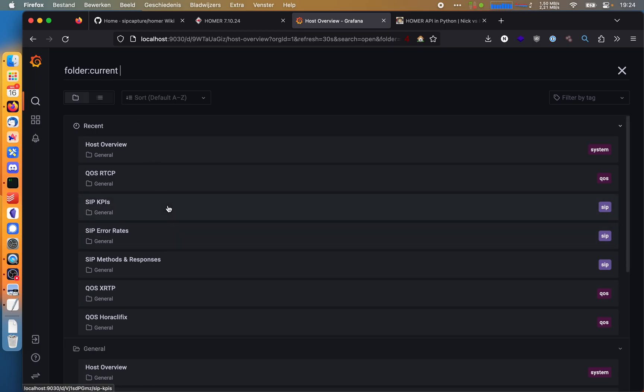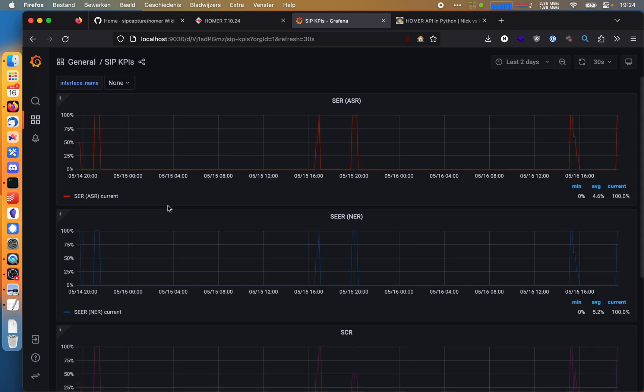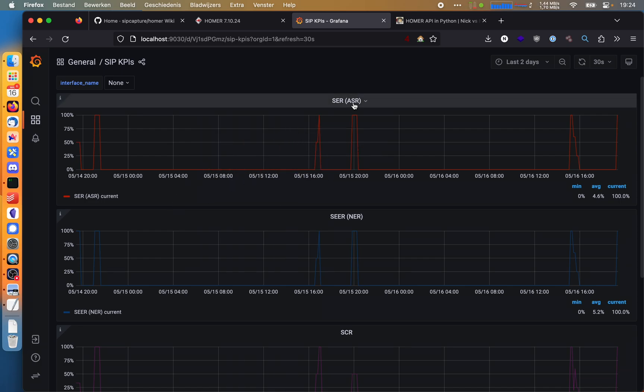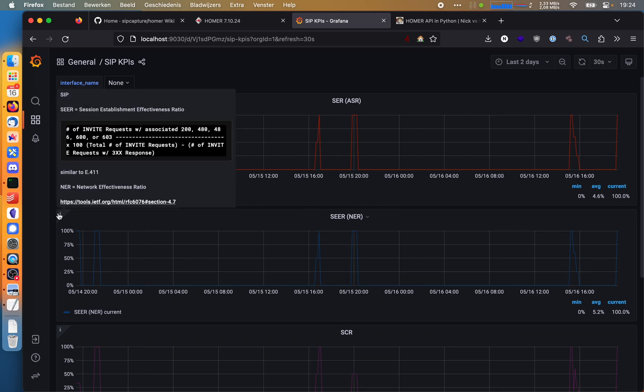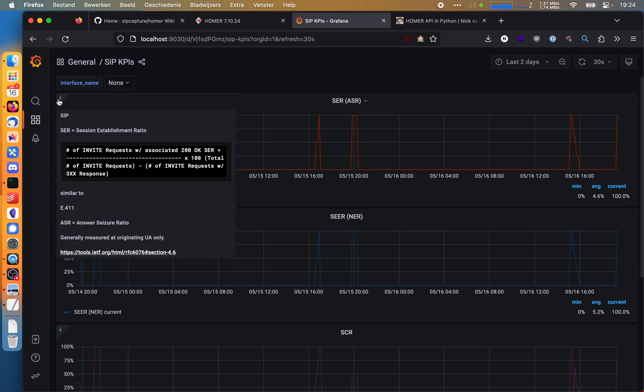But we can also view some SIP KPIs. For example, the ASR, which is the answer seizure ratio, or the NER, which is the network effectiveness ratio. And you can read all about them by hovering over here or pausing the video at strategic points.